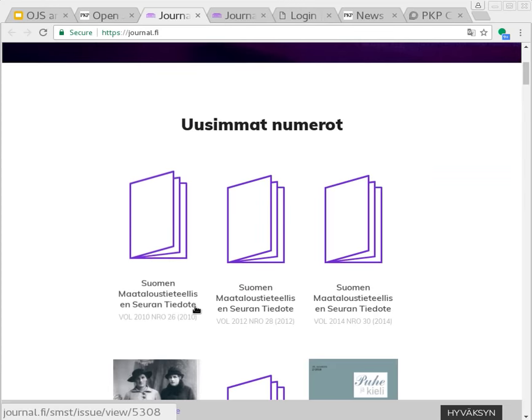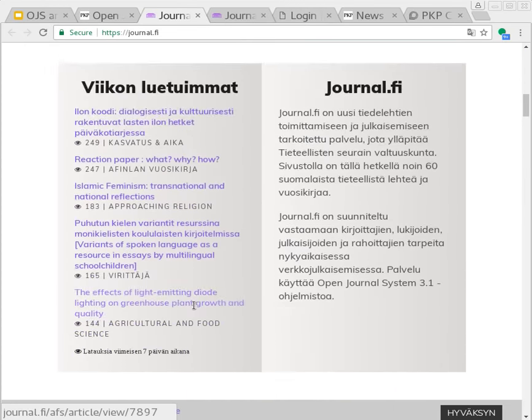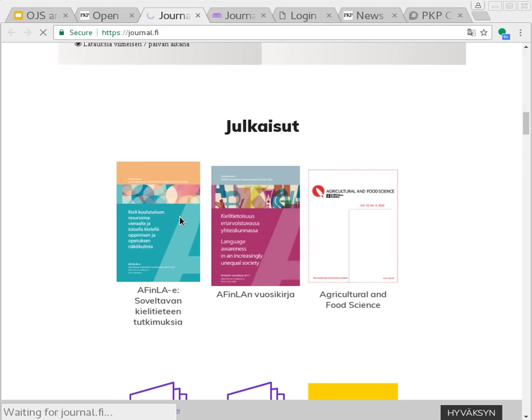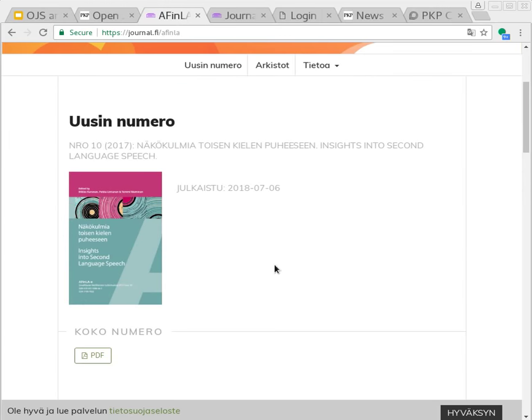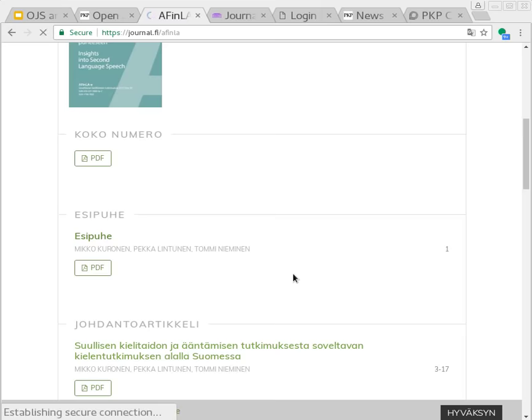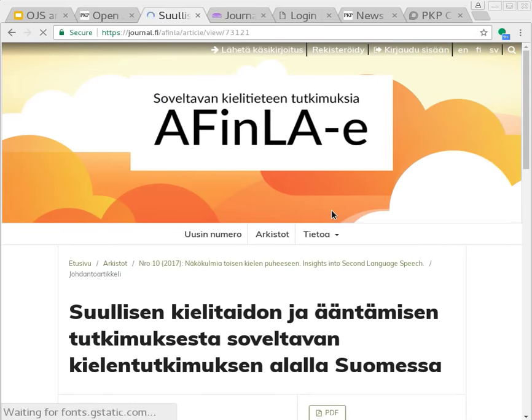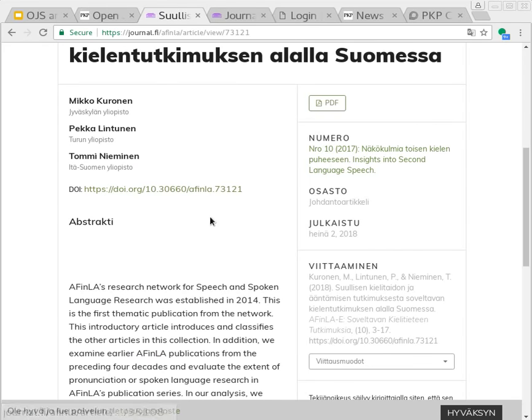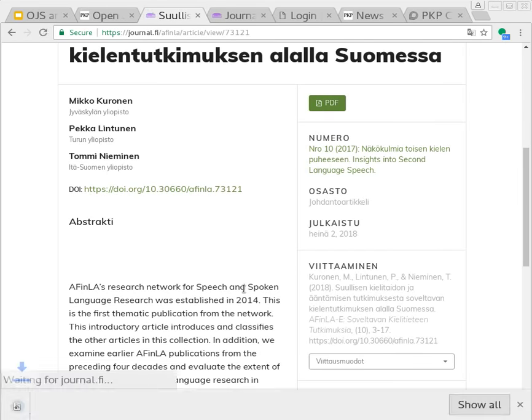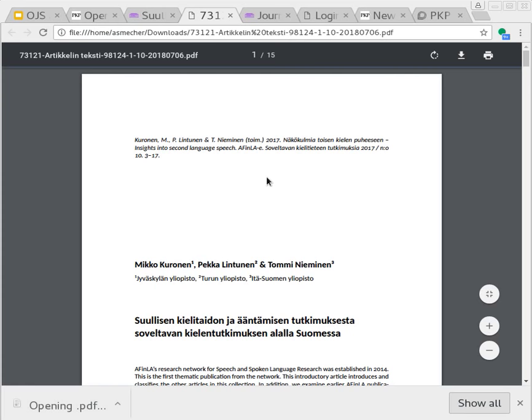For example, this is a national portal of Finnish journals. I don't speak Finnish, so I can't say that much about it, but this is a look at a single journal. Here's an issue, article information, and the article itself, which in this case is a PDF file.